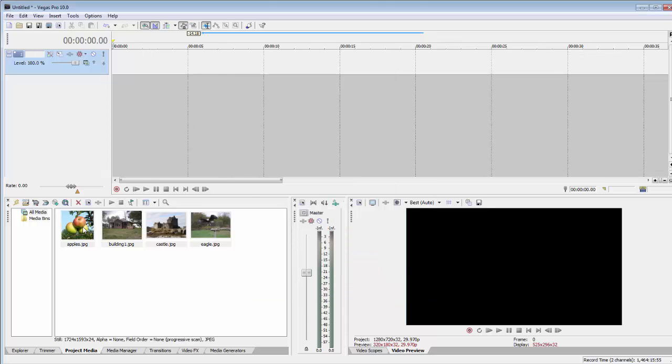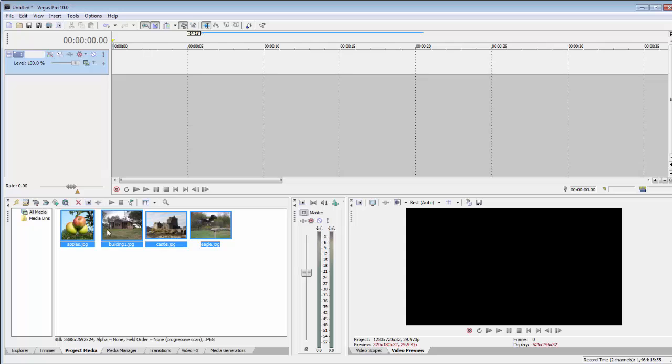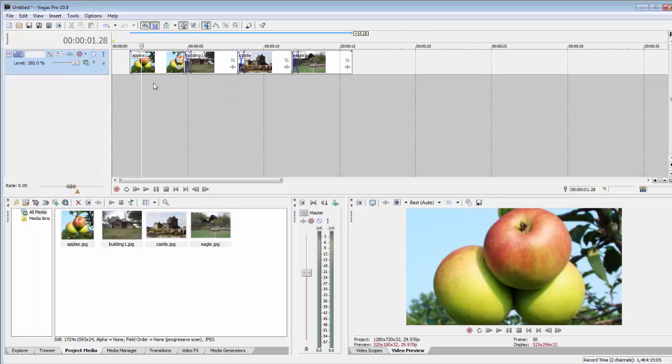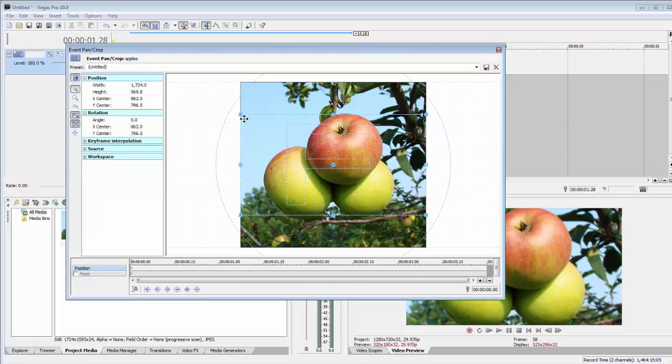I already did it. OK, I'm going to Shift-click and select all these, put them in the timeline. It automatically crops them.